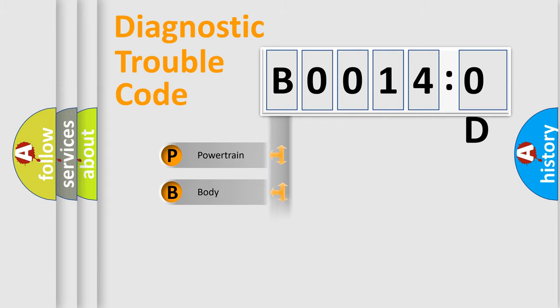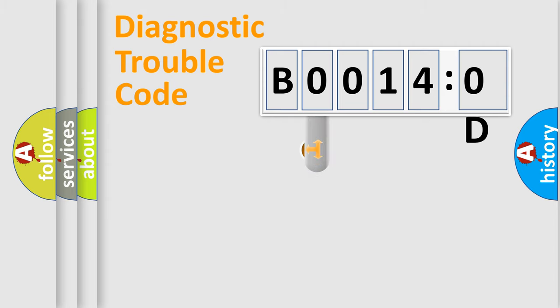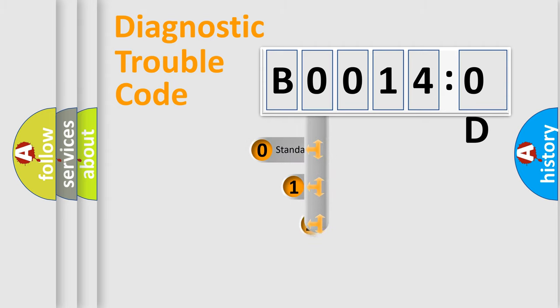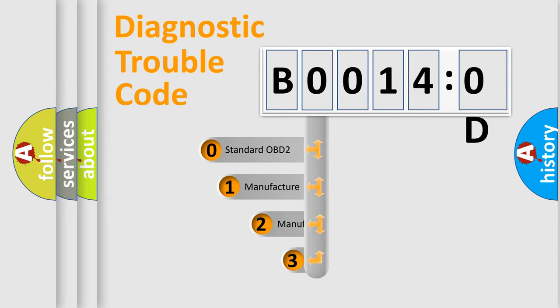Powertrain, body, chassis, network. This distribution is defined in the first character code.